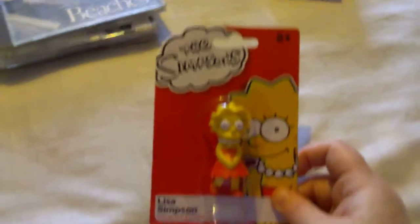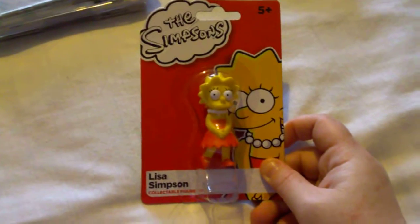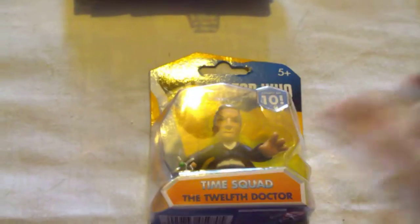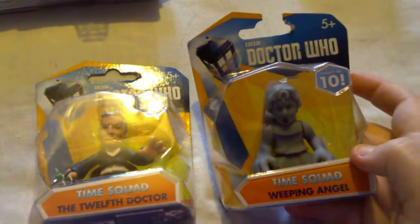I've got a Simpsons Lisa figure. And I've also got two Doctor Who figures: the Twelfth Doctor and Weeping Angel.